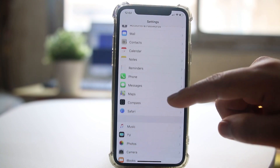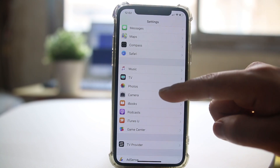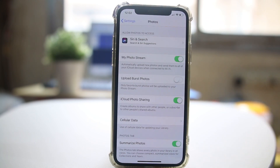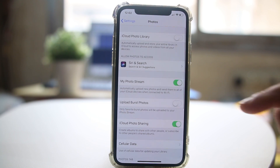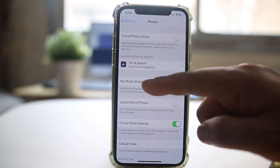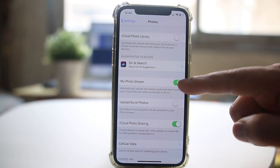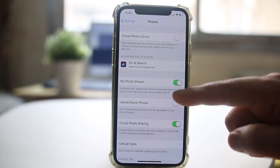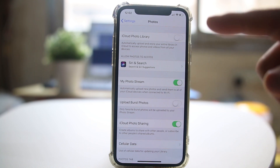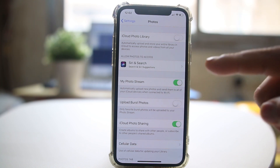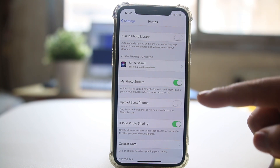Scroll down and go to Photos. Here there is an option called My Photo Stream — it is right now enabled. What this does is it will automatically share photos across all iOS devices using the same Apple ID.